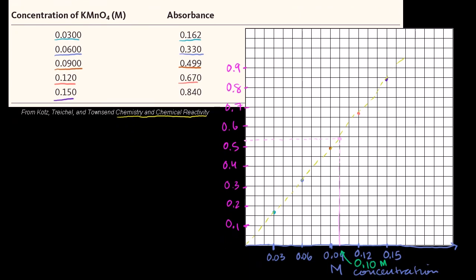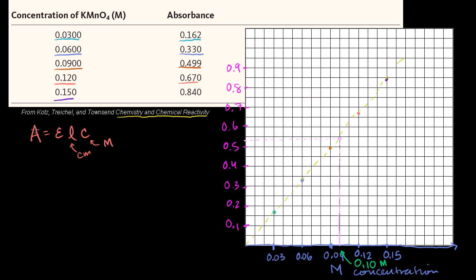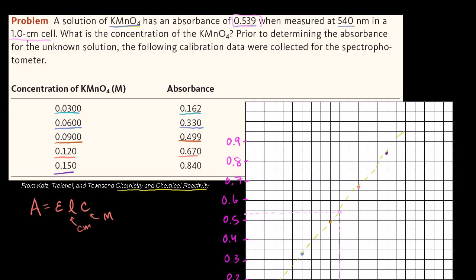We know the Beer-Lambert law: absorbance equals epsilon times the path length times the concentration, where length is in centimeters and concentration is in moles per liter. We can figure out the constant epsilon. At zero concentration, absorbance is zero, so the line passes through the origin. All measurements were taken in a 1 centimeter cell — that's how far the light travels through the solution — so the length equals 1 centimeter.